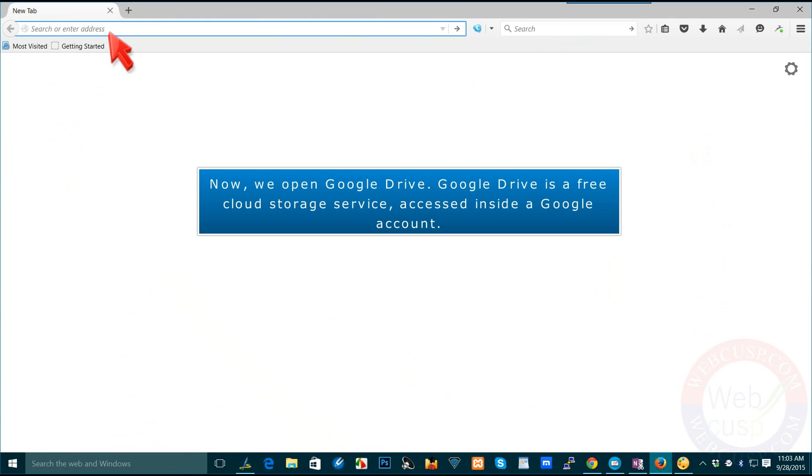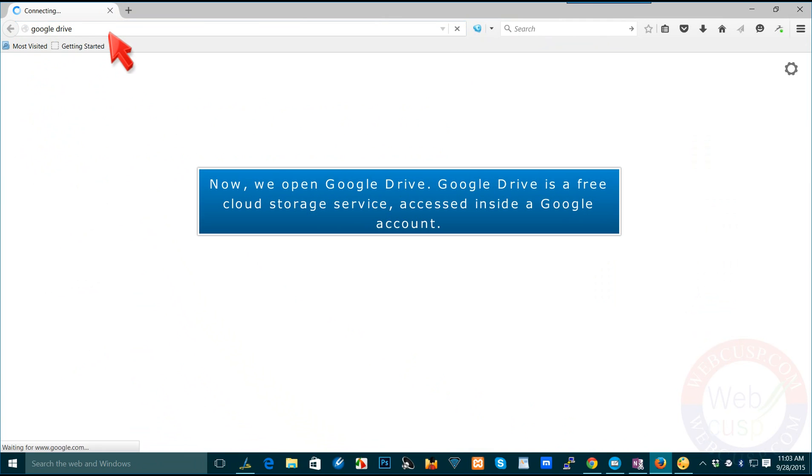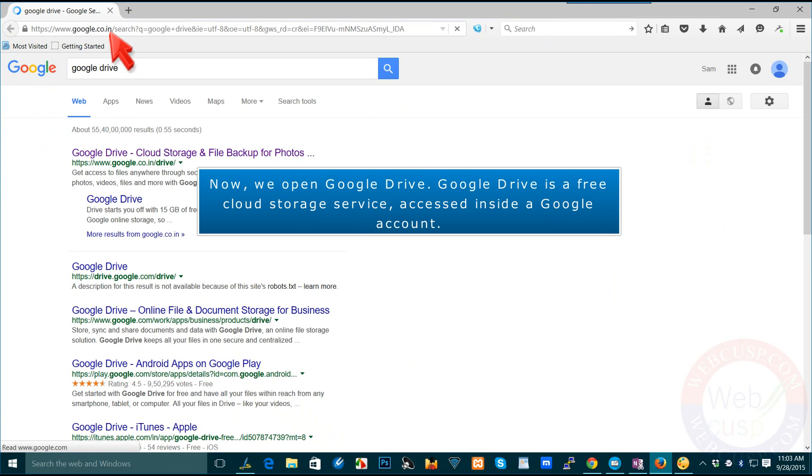Now, we open Google Drive. Google Drive is a free cloud storage service, accessed inside a Google account.